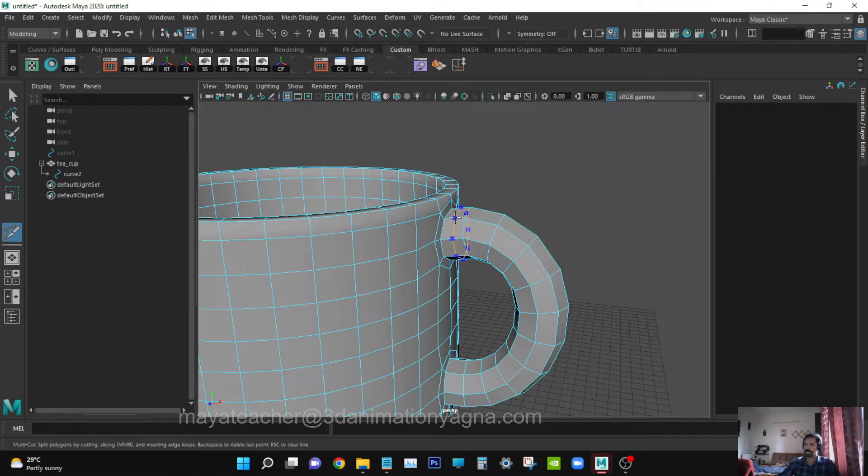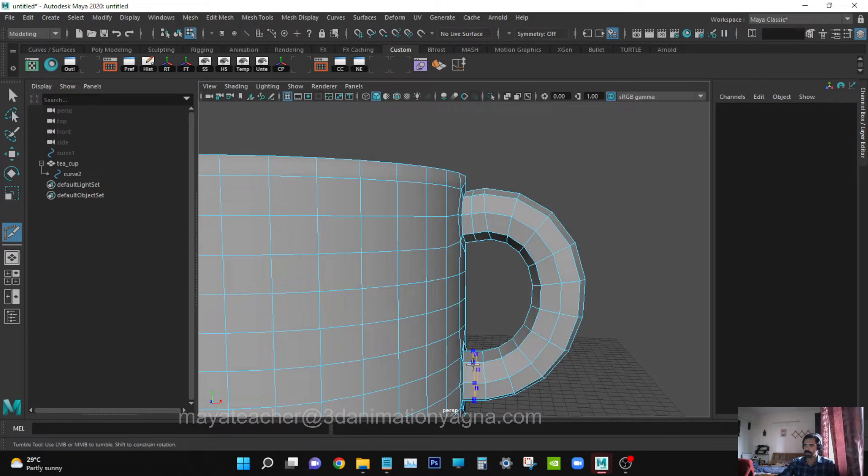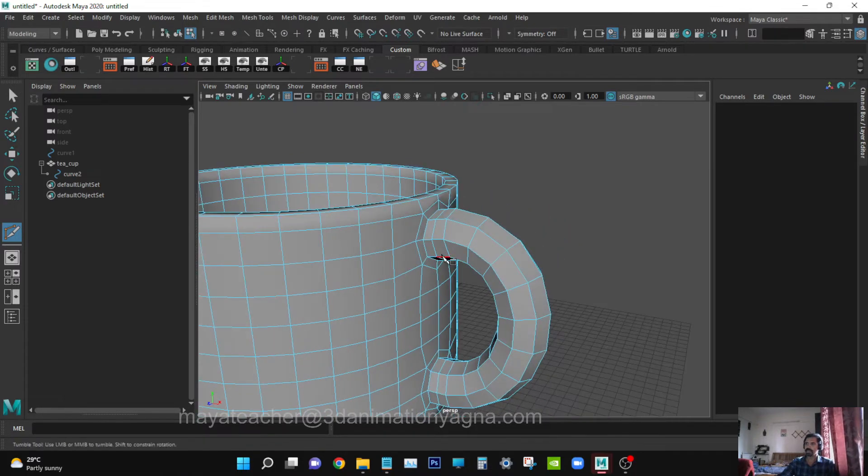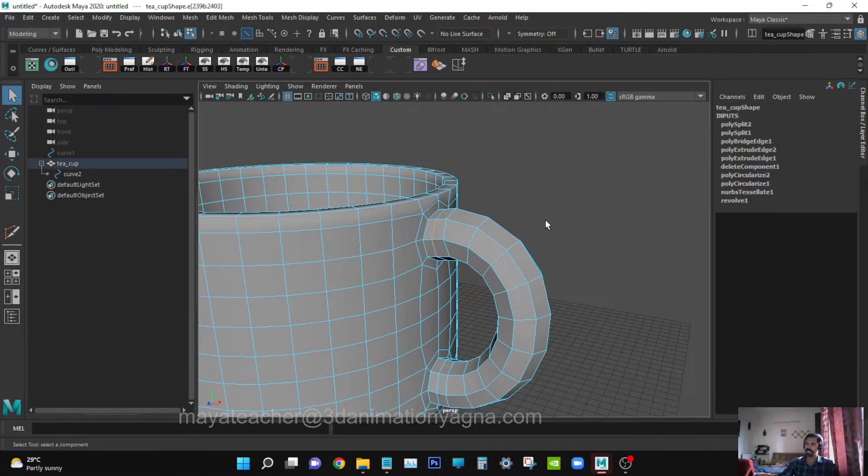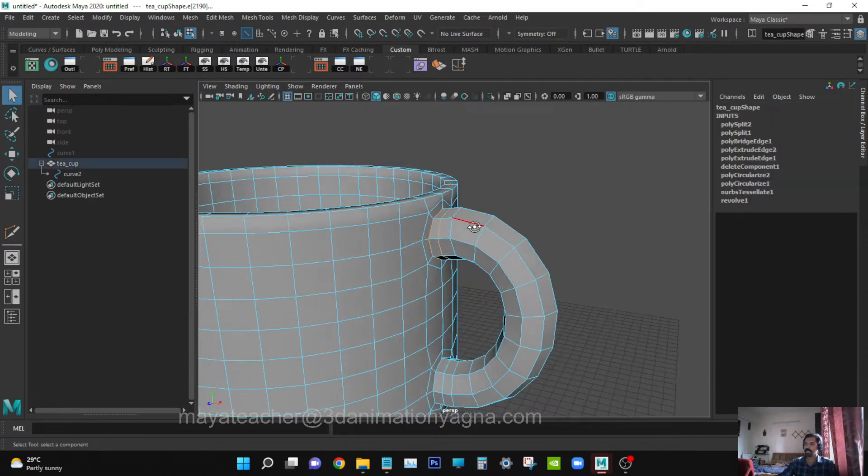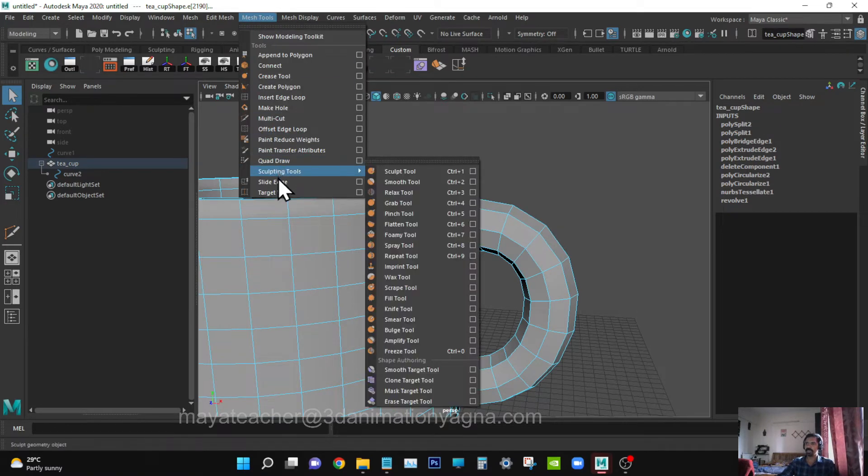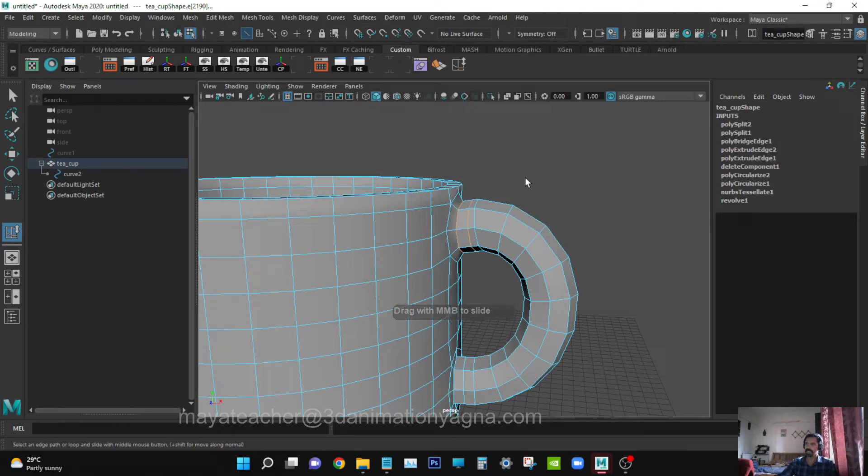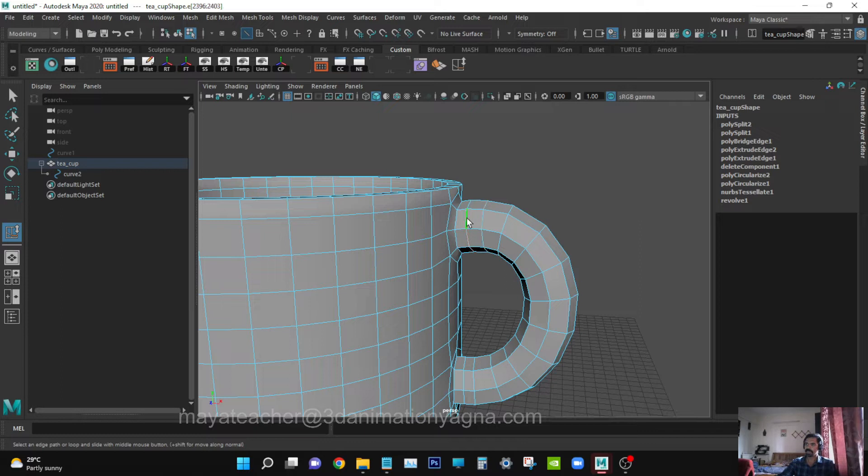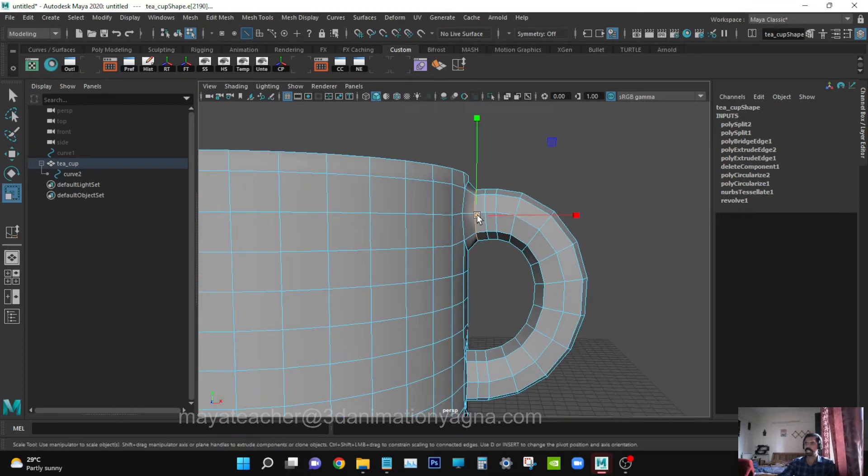Make some modifications. Go to Mesh Tools, use Slide Edge. This also slide. We shall scale it up.